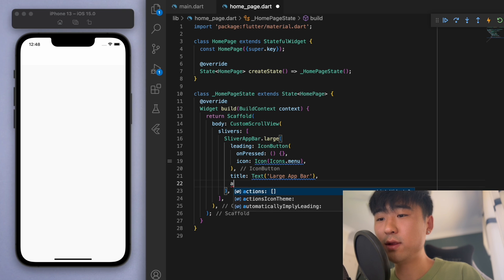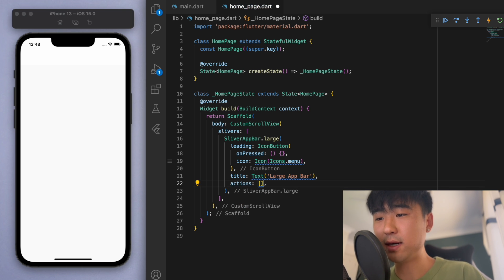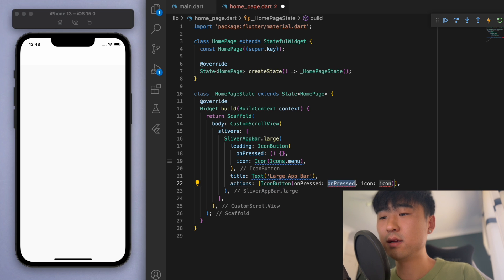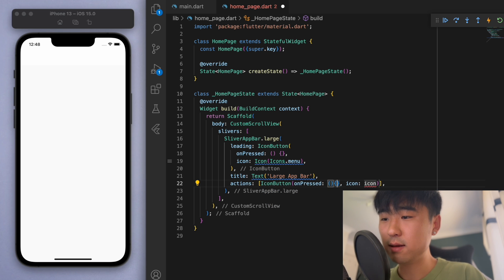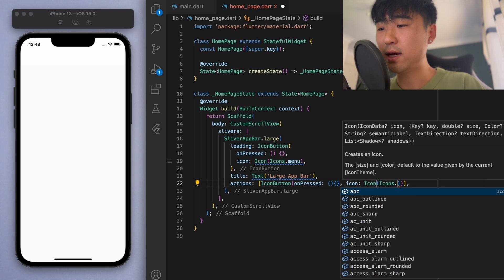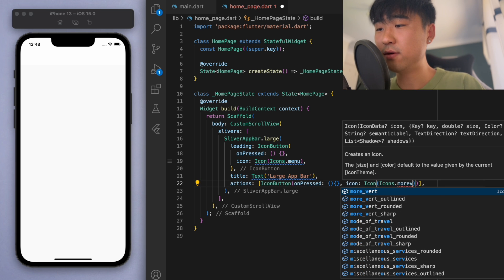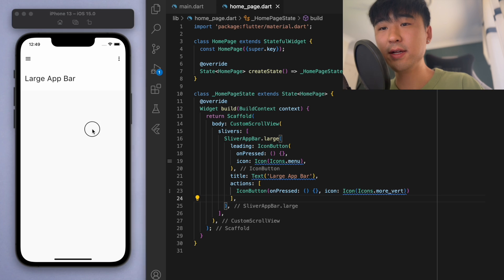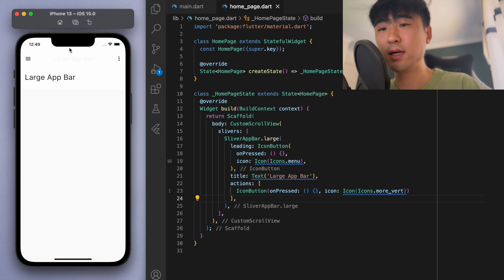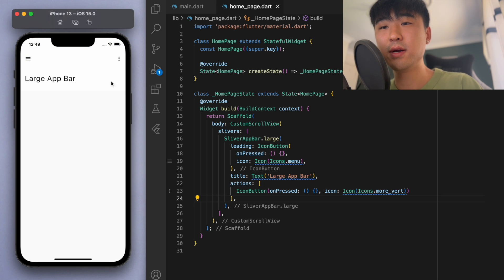Let's put in one more thing for the actions — this is going to be the button on the right-hand side. I'm just going to execute nothing for now, and let's put in the more_vert icon. So here it is. Now you can see if you scroll up it'll be like a normal app bar, and then we can kind of bring it down — and so this is the large app bar.